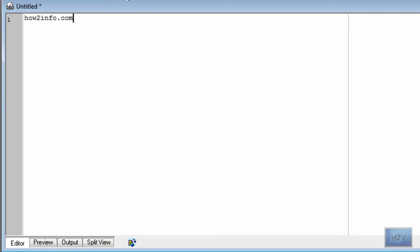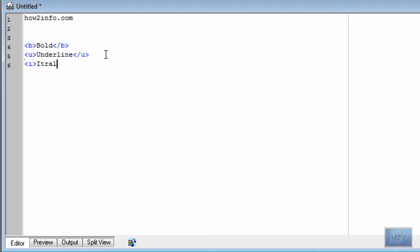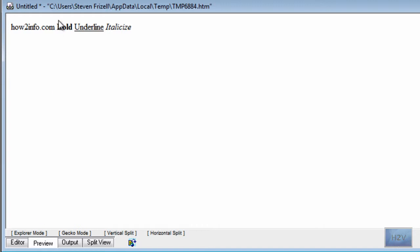So, bold — that is the bold tag. And then underline, and italicize. With those three tags you will get those formatting effects.